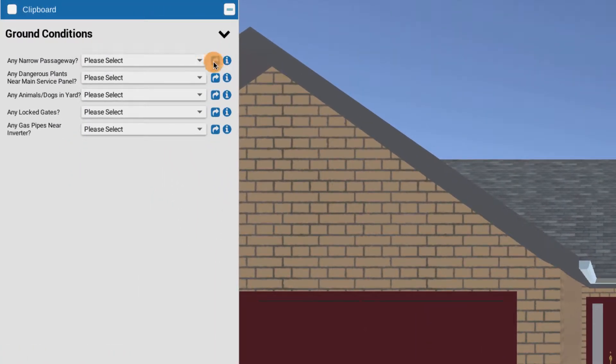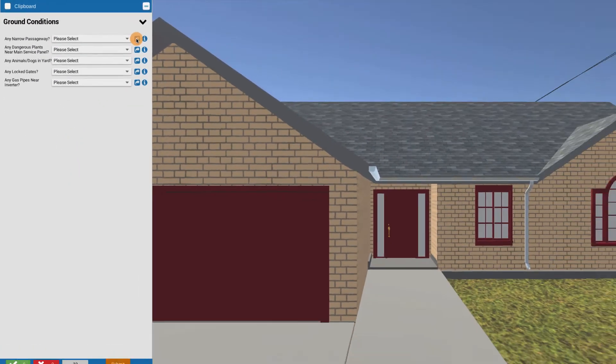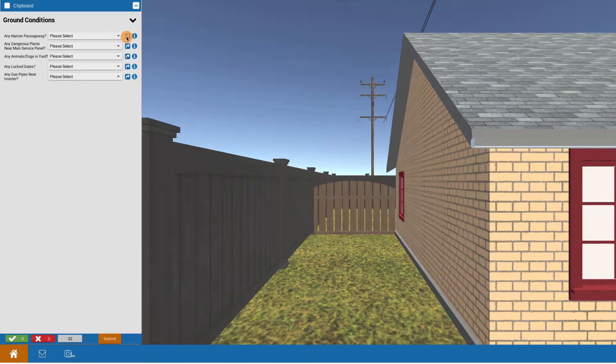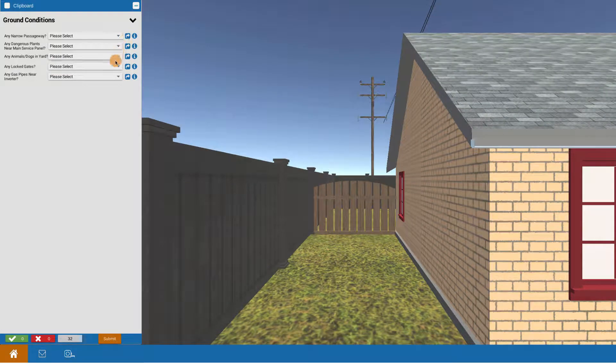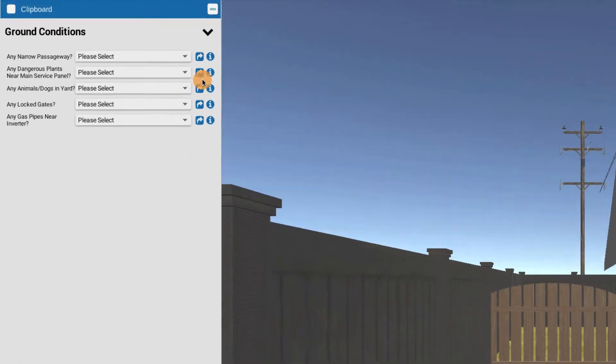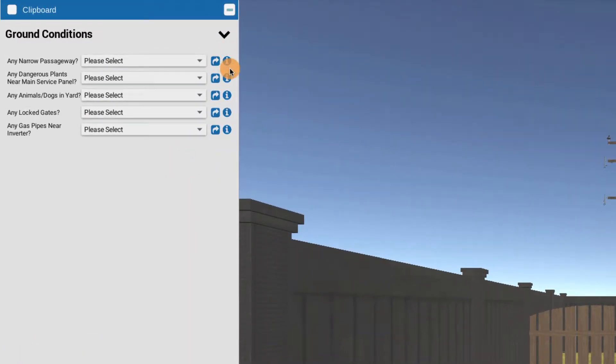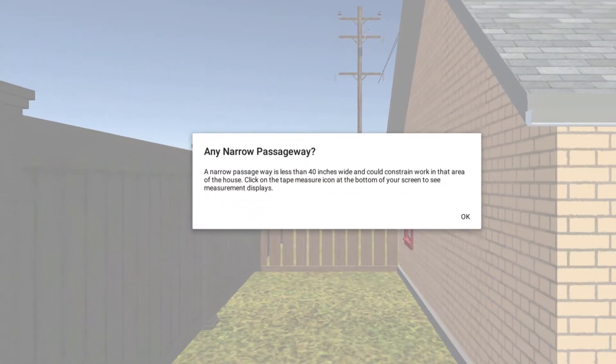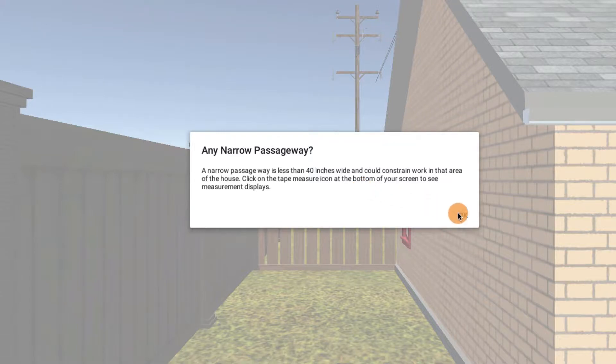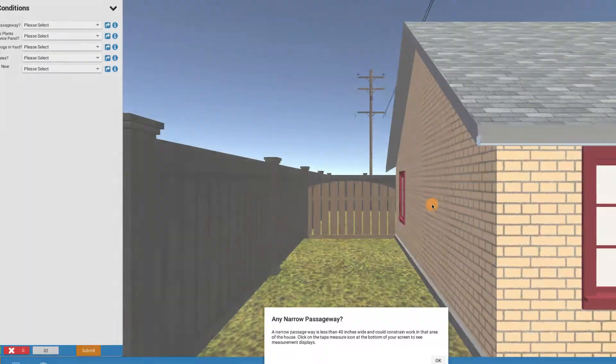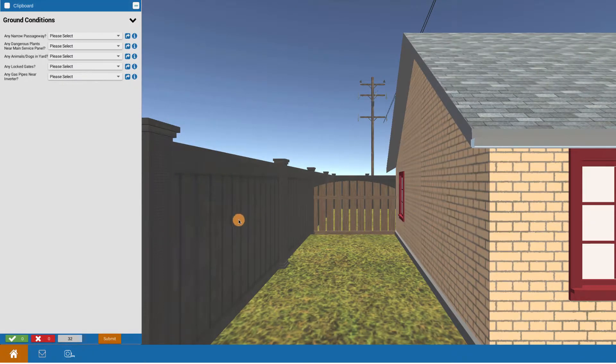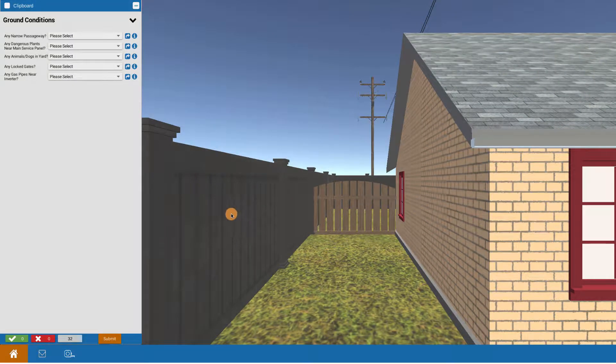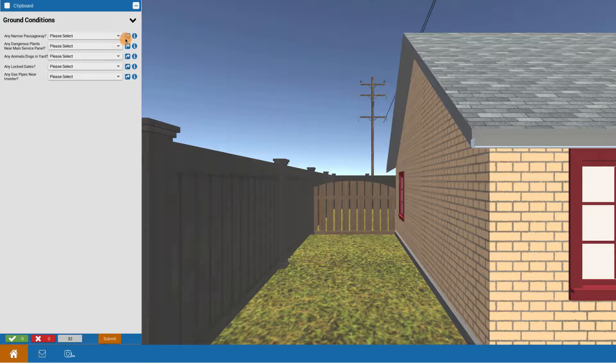What I'm going to do is teleport to my first location, checking on any narrow passageways, and this is what I see. Always check on the eyes. The eyes bring up more info. Click on that. It says a narrow passageway is less than 40 inches and it could constrain work. So the idea is we want to examine around the house when we're doing the site survey.